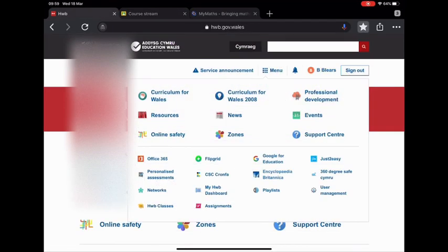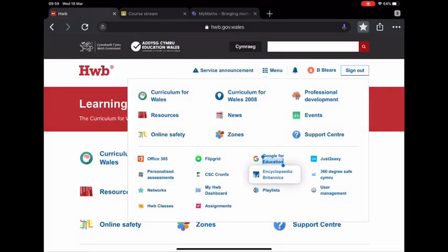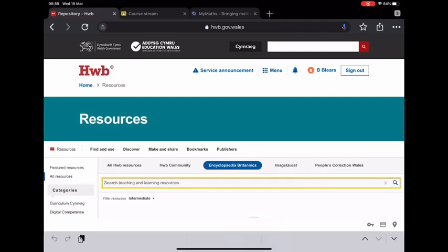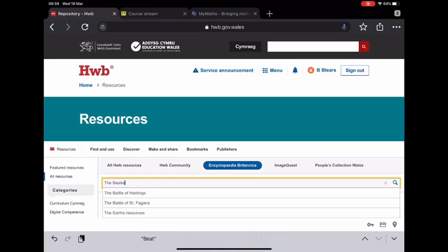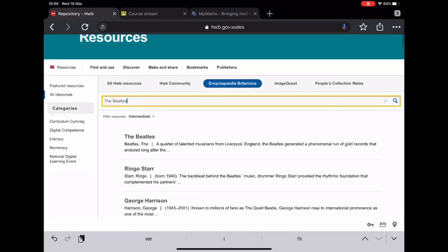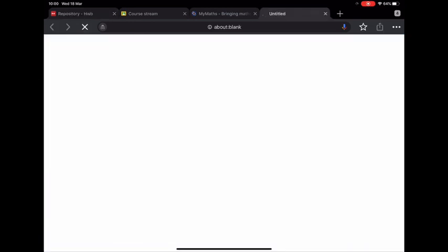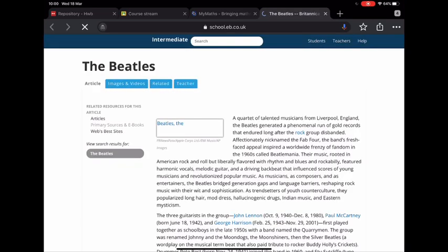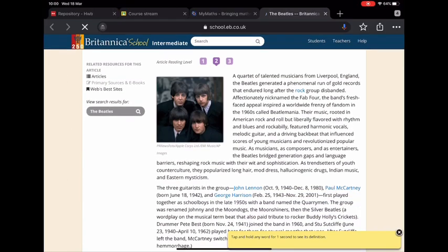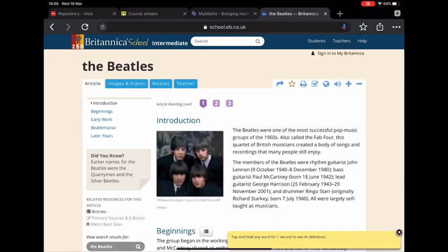The next service is Encyclopedia Britannica. Each child in Wales has a subscription to it. Children can search a wide range of subjects and articles — you can see here I'm researching the Beatles. Once you've clicked on the link it will take you to the actual Encyclopedia Britannica article, and you'll notice at the top there are three different reading levels for your child to be challenged with.